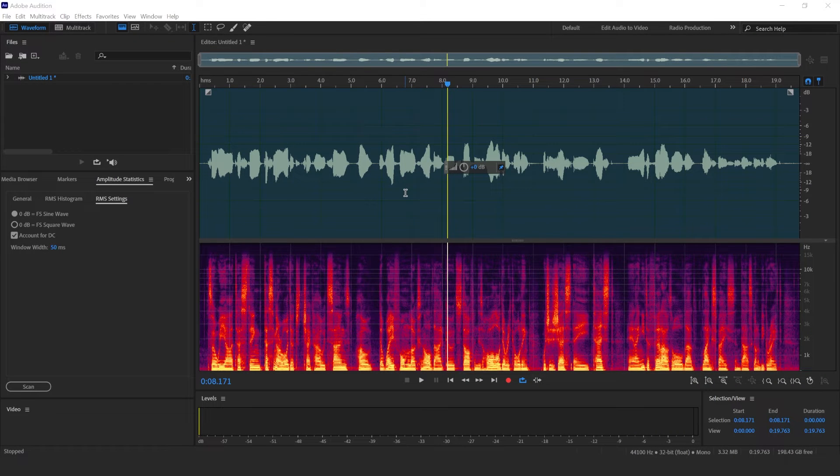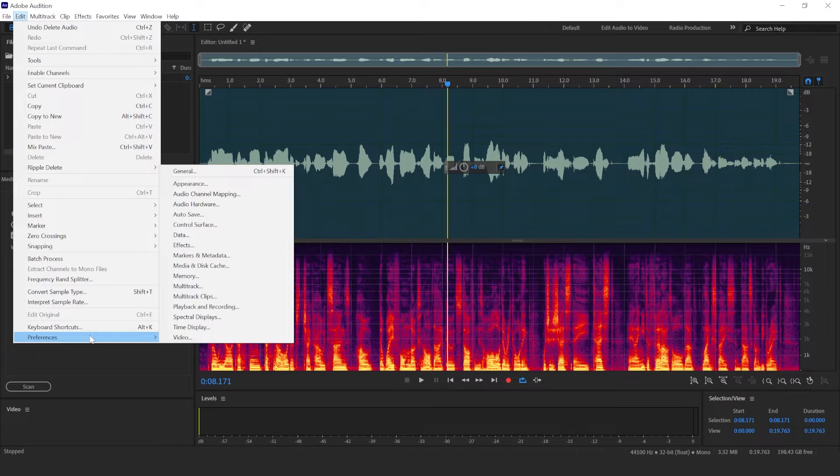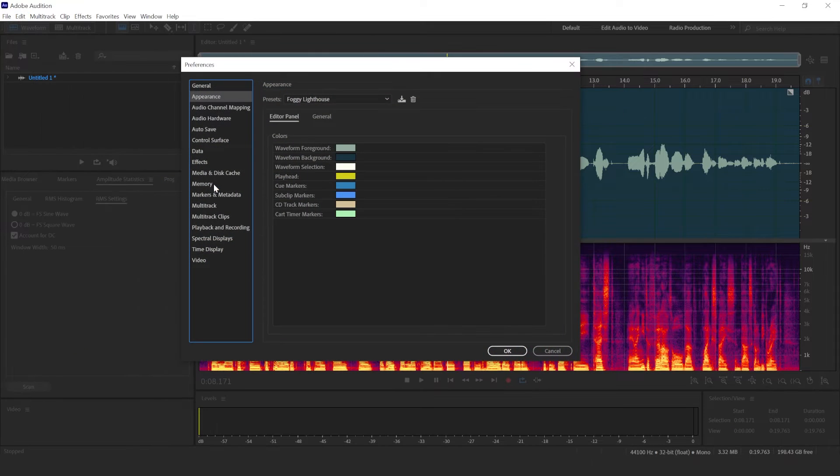To change the default theme within Adobe Audition, you'll have to go to Edit, Preferences, and Appearance.